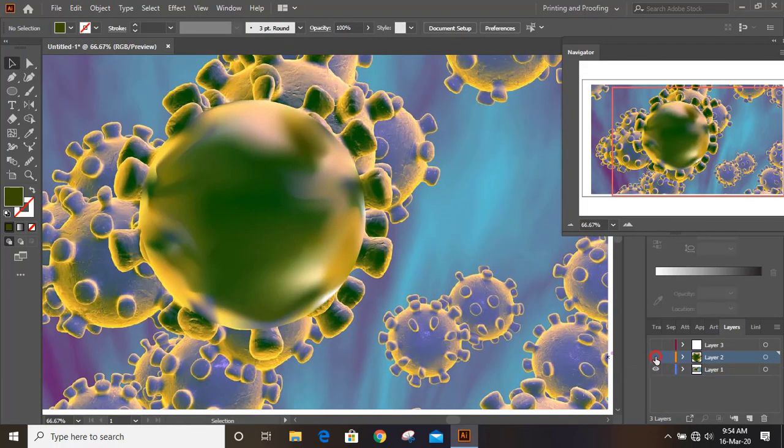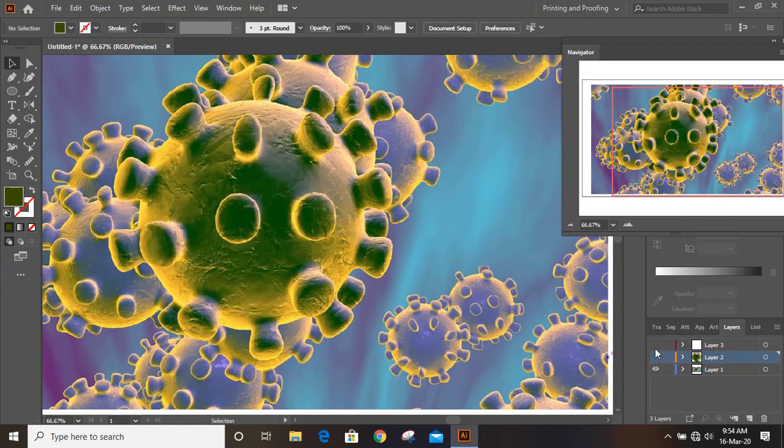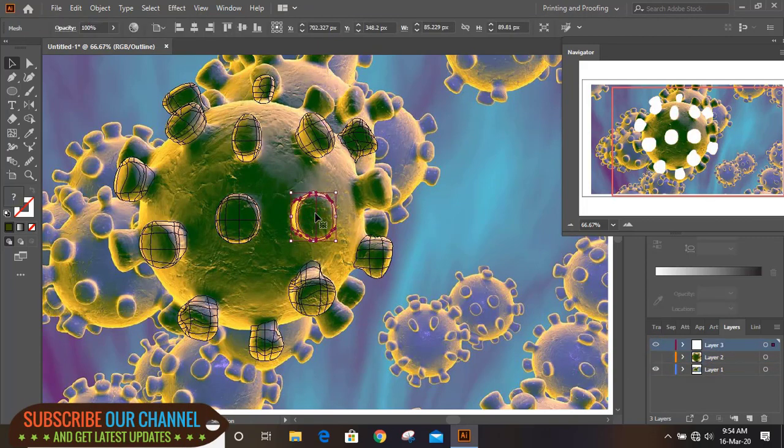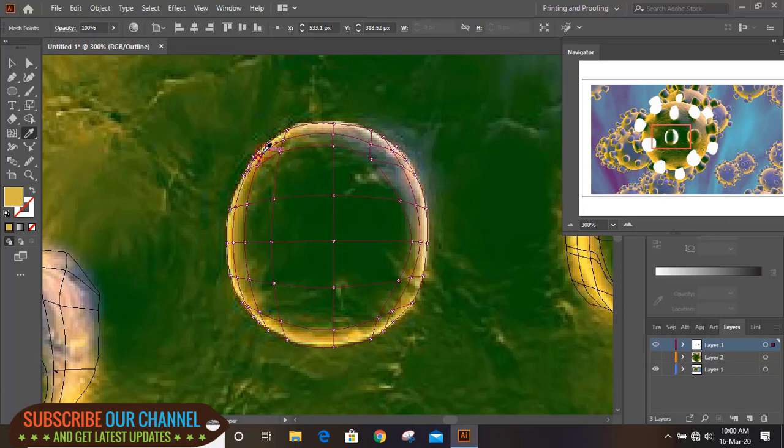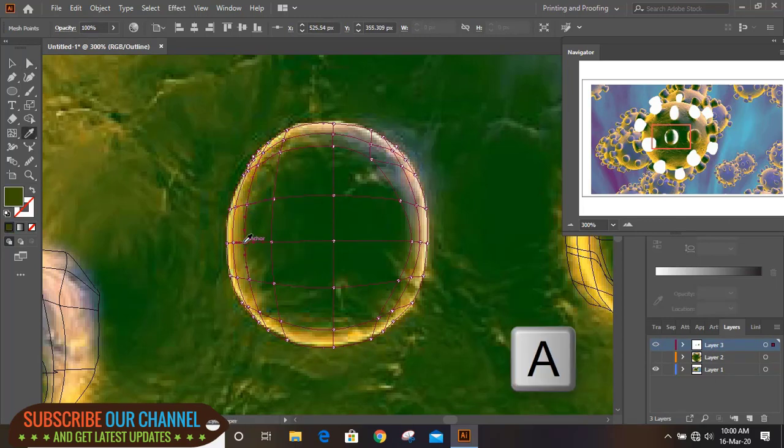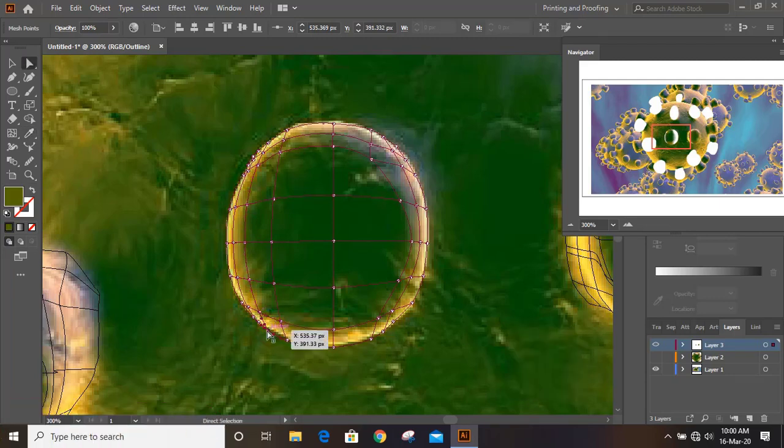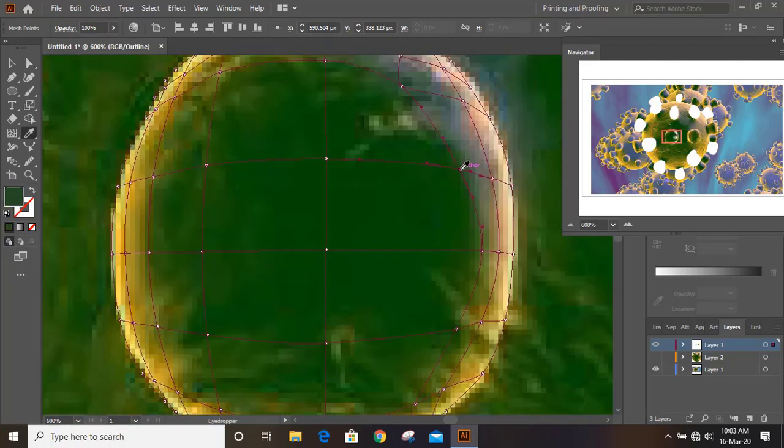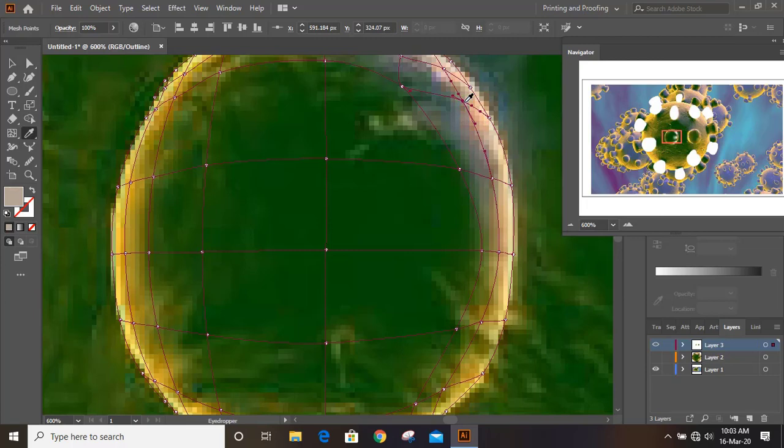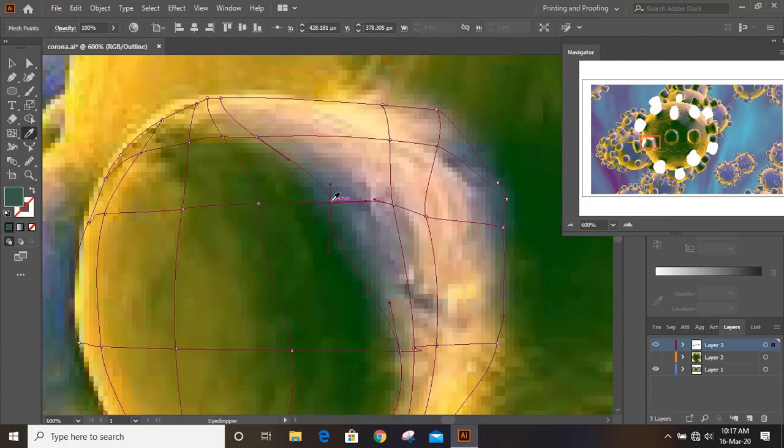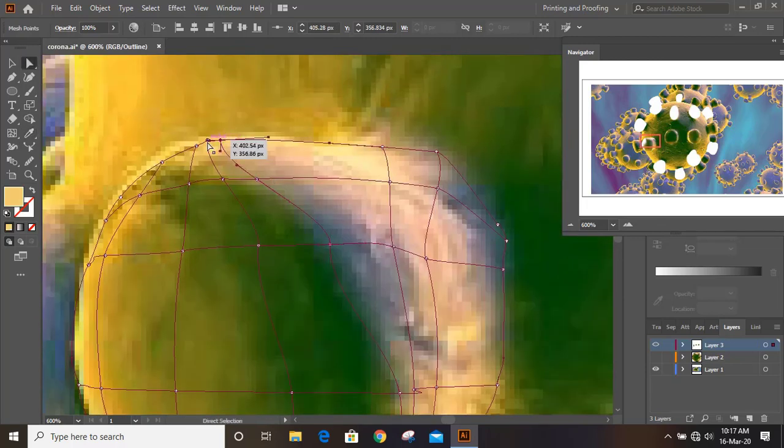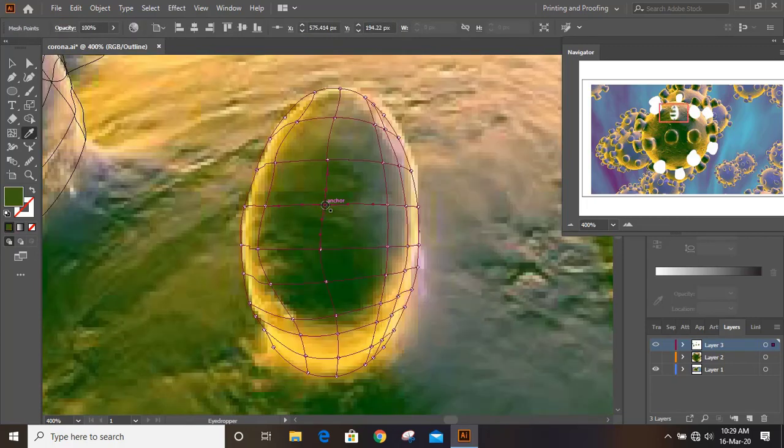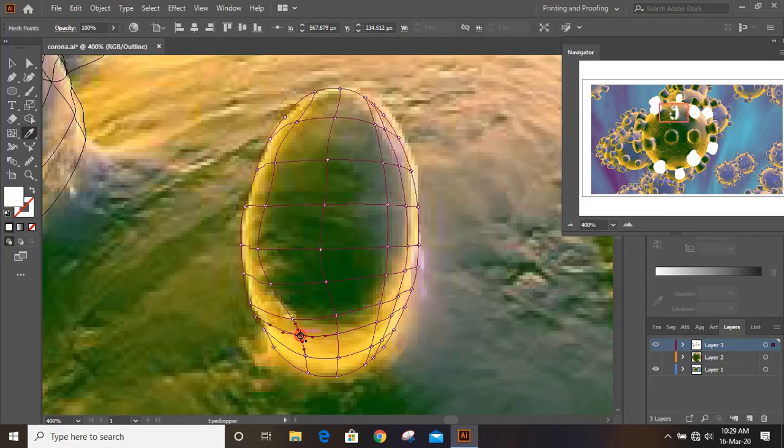Now hide this one and visible the top layer. And here also we need to do the same. By pressing A key we need to do point selection and pressing I key we need to pick up the color from the background. And continue this process until we fill up all the shapes. In navigator you can see we are filling one by one.